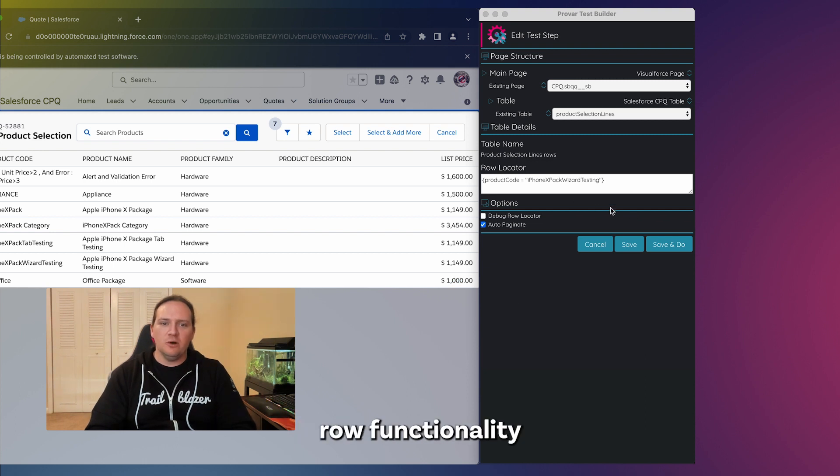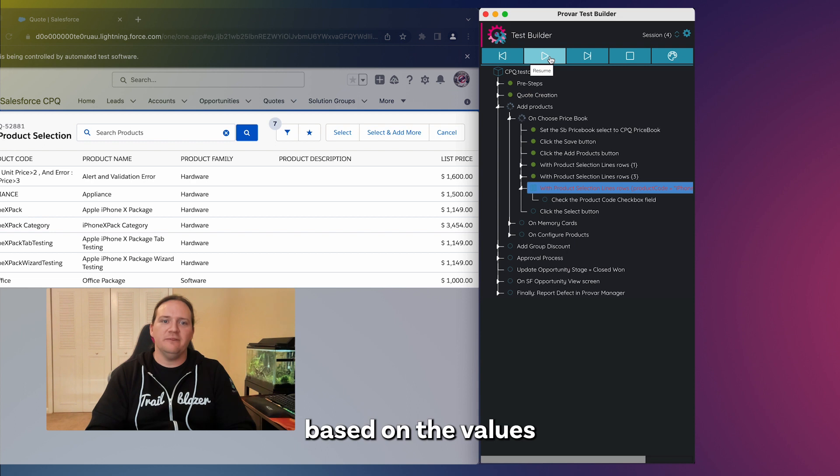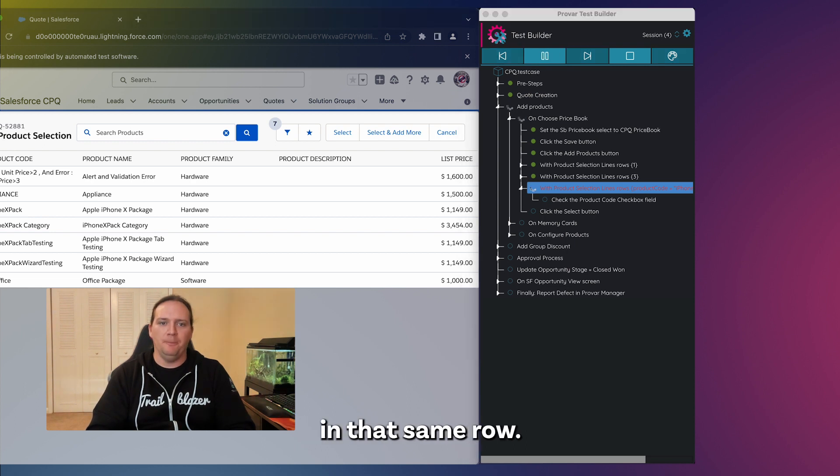We can use our "with row" functionality to select a specific cell in a row based on the values of other cells in that same row.